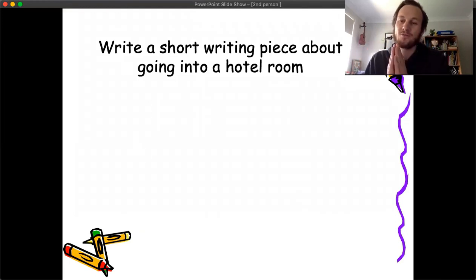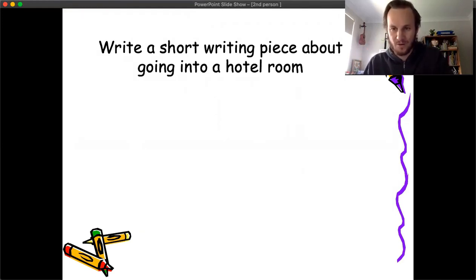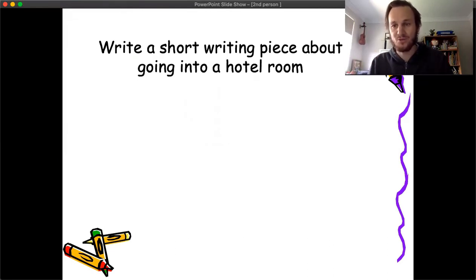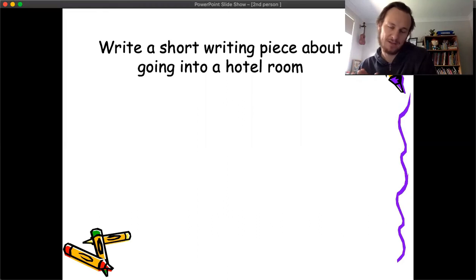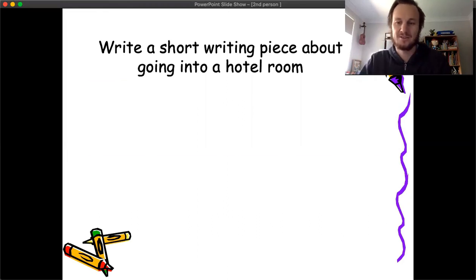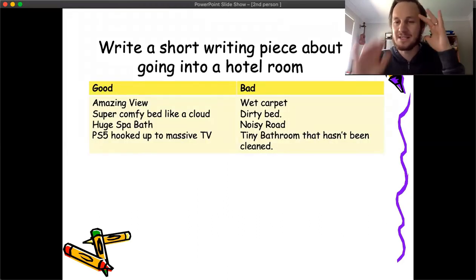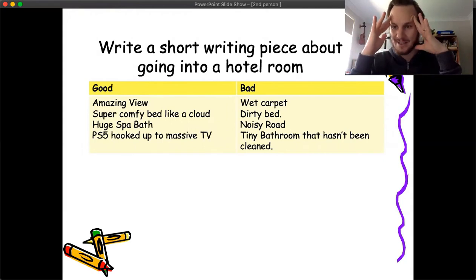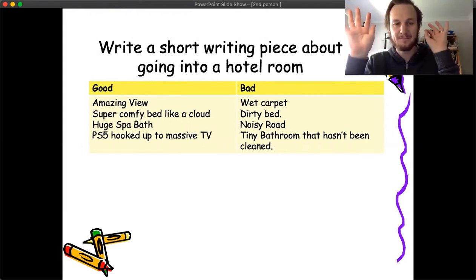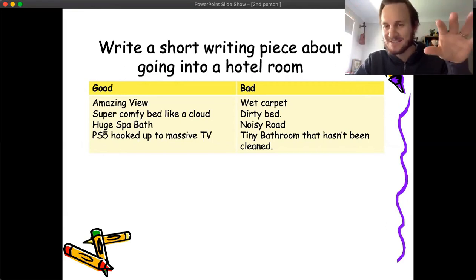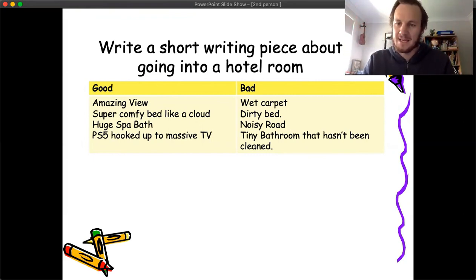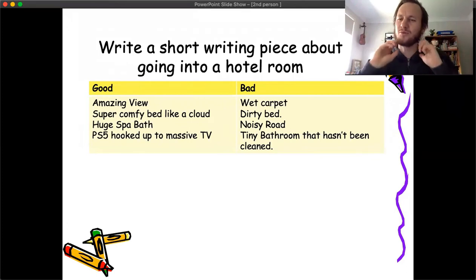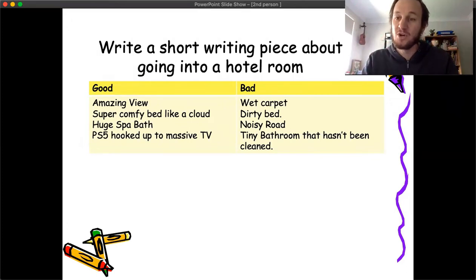What I want you to do is write a short piece about someone walking into a hotel room — you're going to say things like 'as you walk up to the front door, this happens to you.' It can be a really positive experience of a hotel room or a really negative one. For positive, it could be an amazing lavish suite — the most awesome hotel room, super comfy bed, huge spa bath, a PS5 hooked up to the TV, a buffet of food, it smells amazing. You're trying to get people to put themselves in that amazing situation.